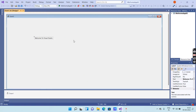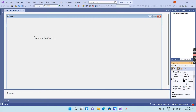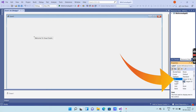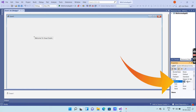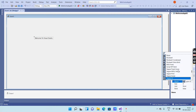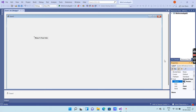If you want to change the text size or text style, select the label and go to the Properties window. You will get an option called Font. Click on Name and you will get different text styles available — you can select any one as required.